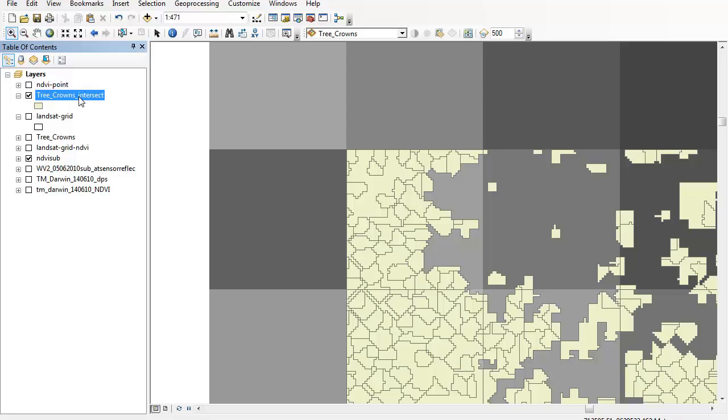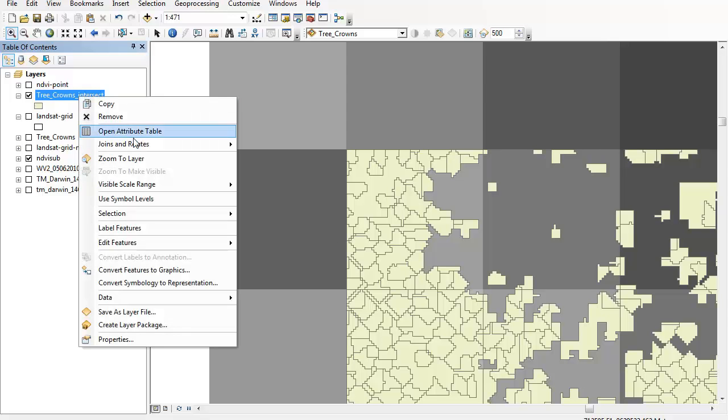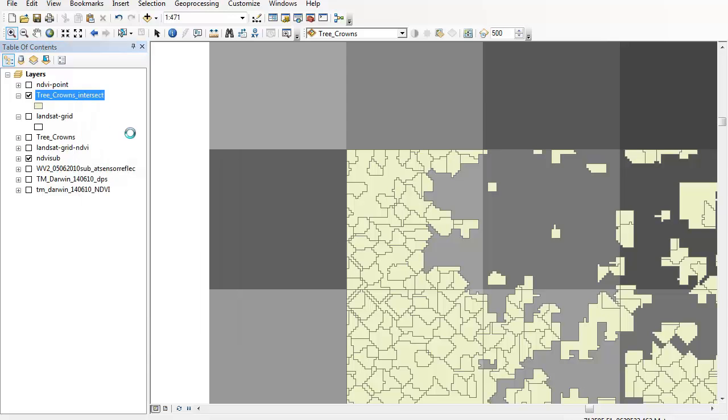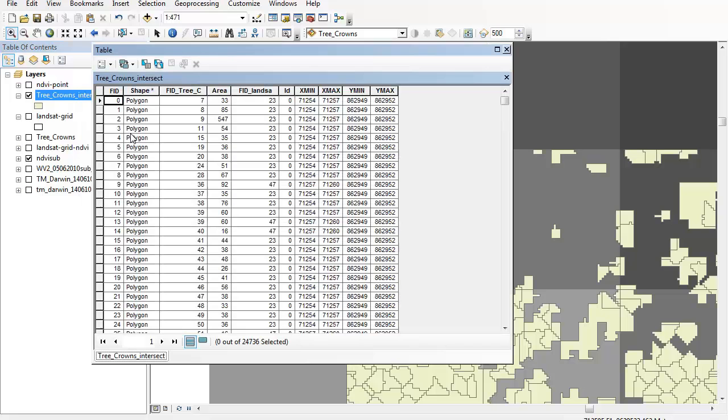So what I need to do here is then to open the attribute table and I'm going to add a column here that's going to let me calculate just how much area I've got within my tree crowns, so each of those individual polygons.